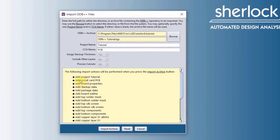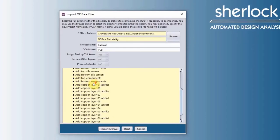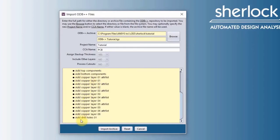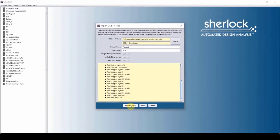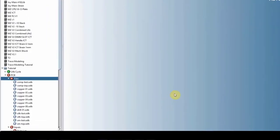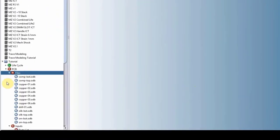And then here Sherlock is telling us what is about to happen. It's going to add a project called tutorial, a circuit card called PCB, all the way down to add a drill holes 01. So import archive and wait.